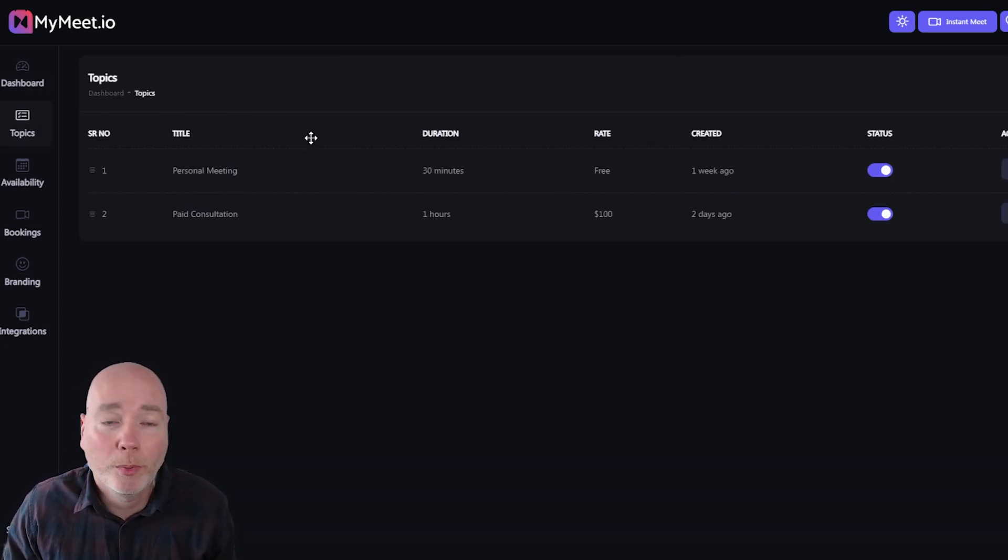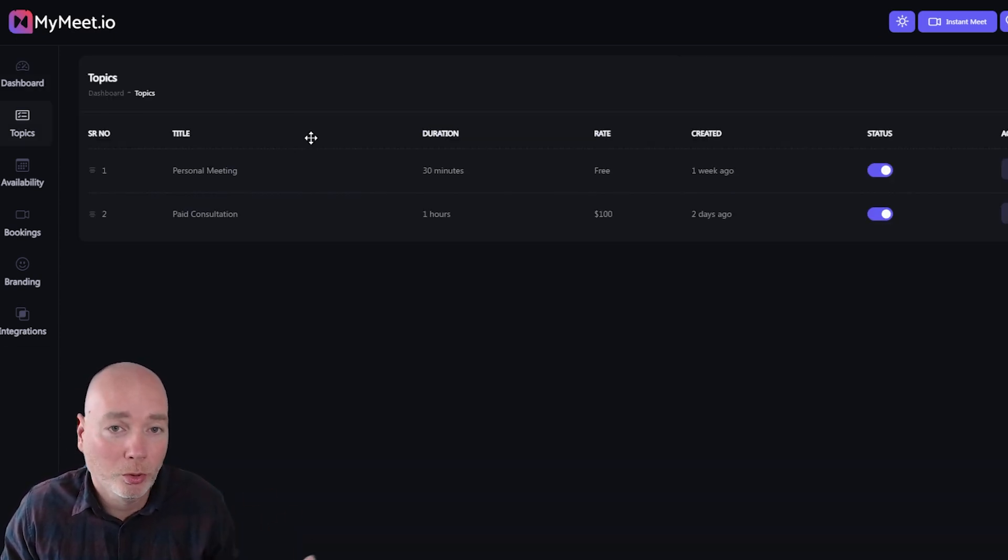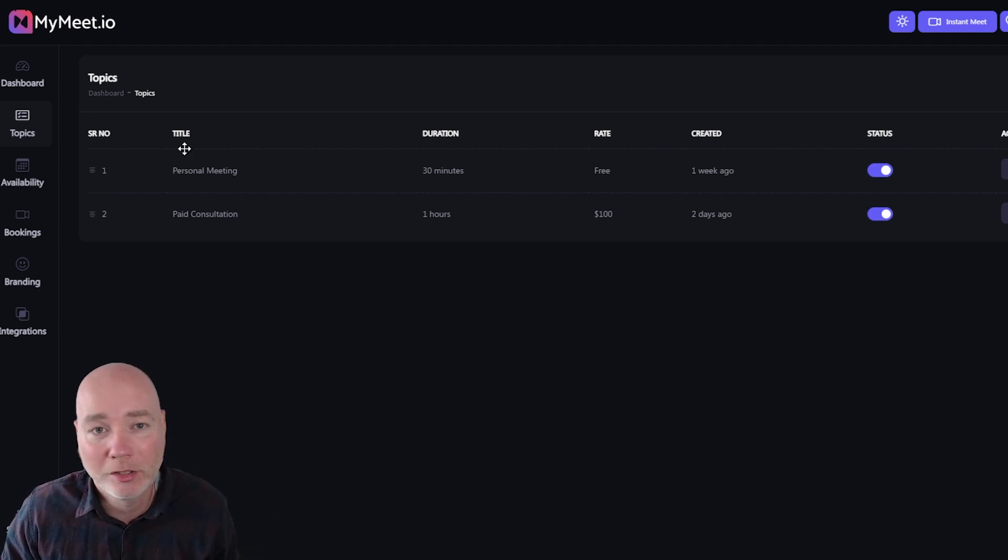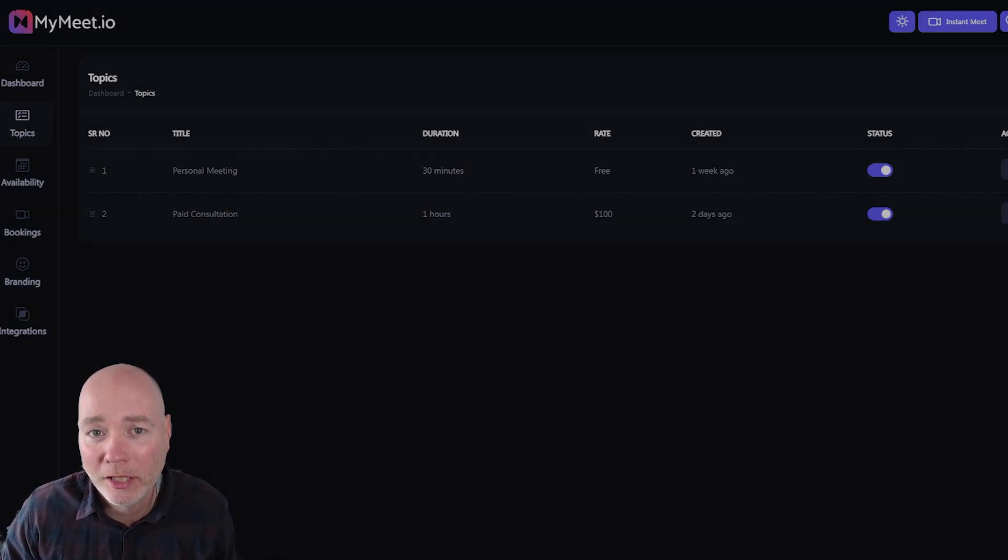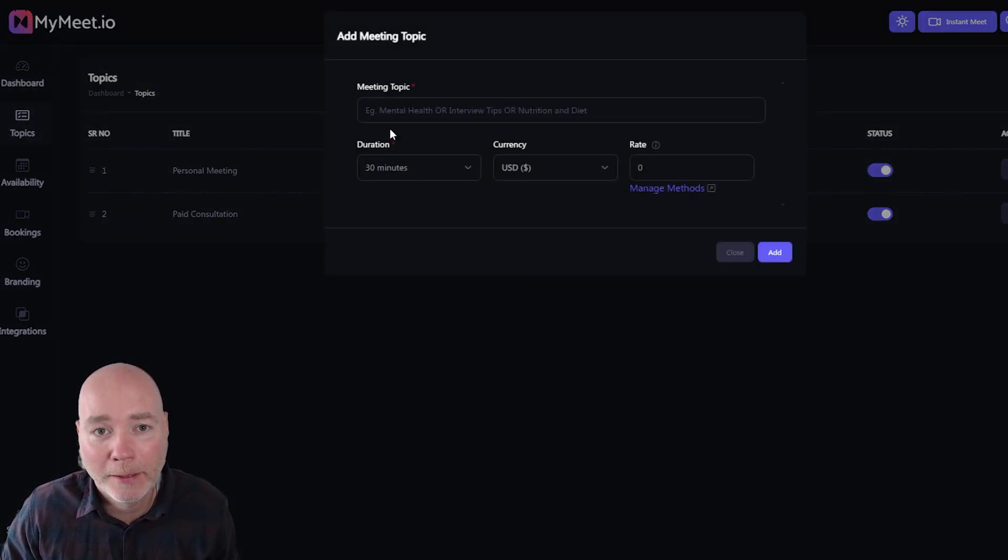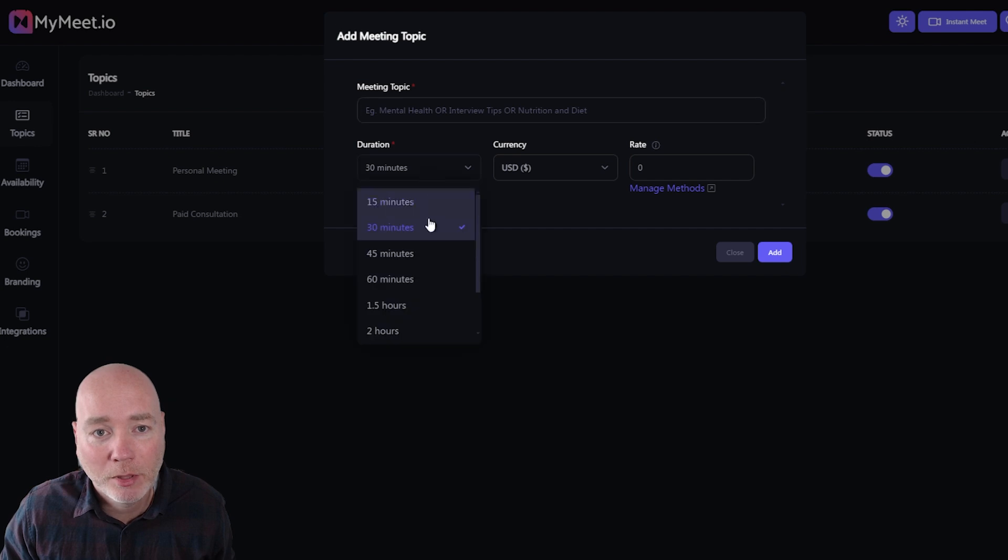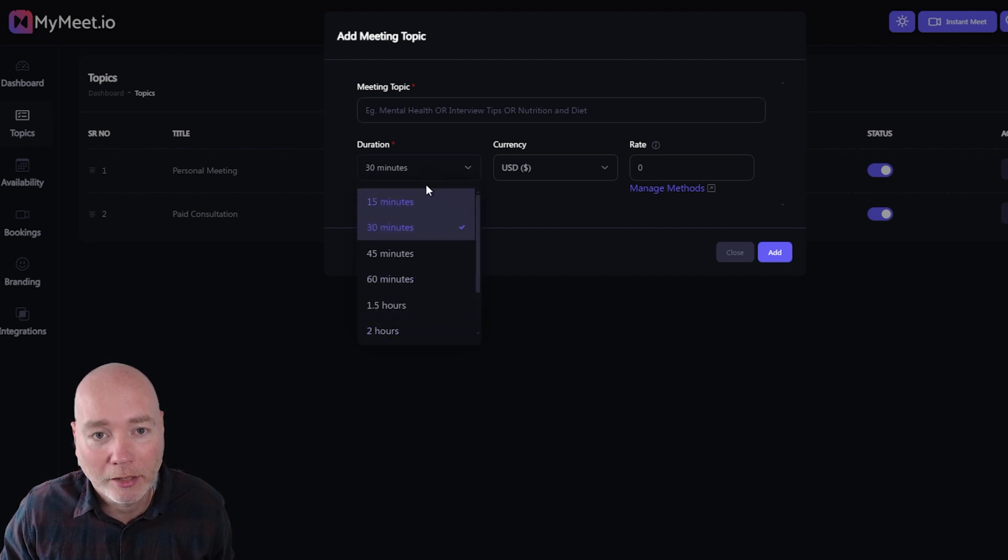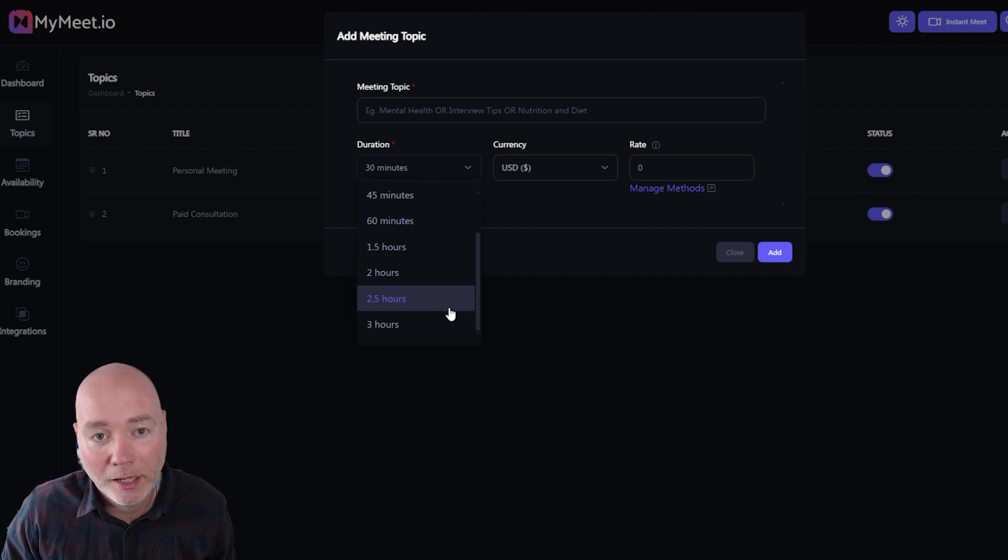So setting up your topics or your meeting types when you're logging is dead easy. Just head over to the topics page, click add, give it the topic name, set the duration and you can see it can be as low as 15 minutes, as high as three hours.